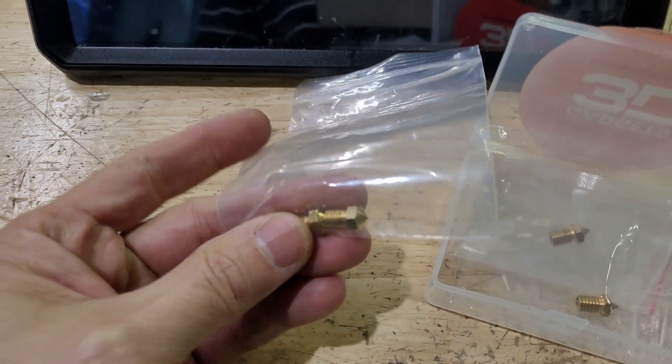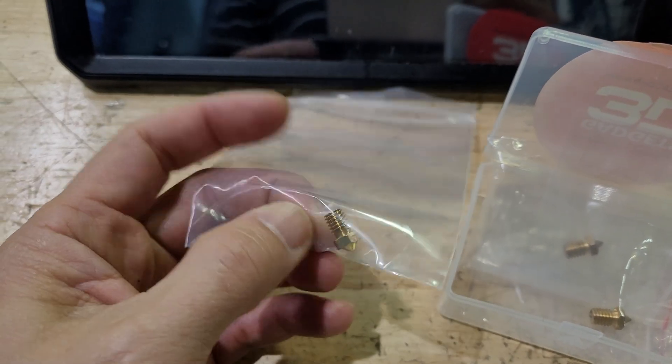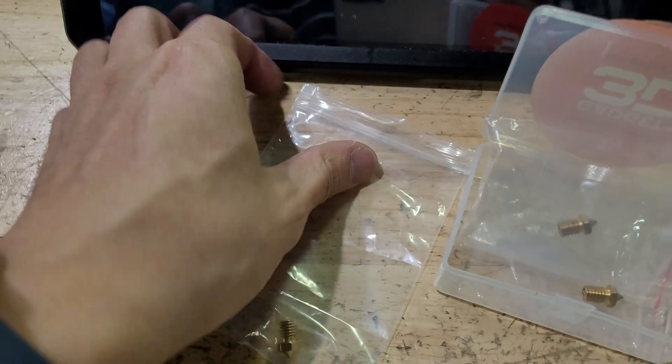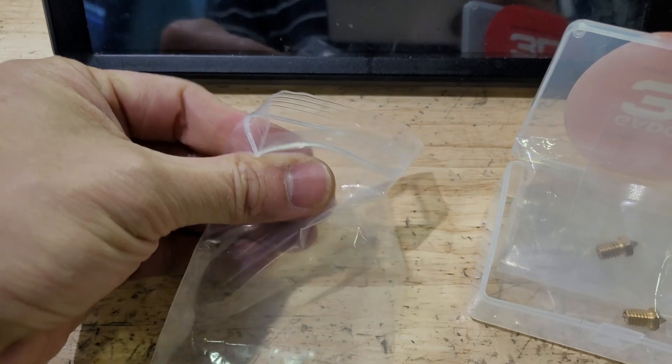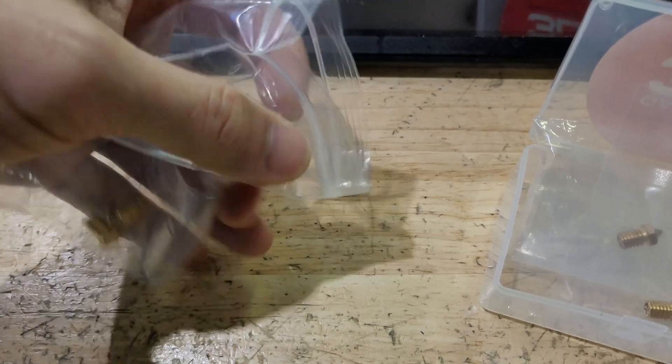How's it going? Welcome to my channel. Today I want to take a look at 3D printer nozzles.